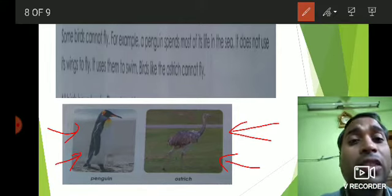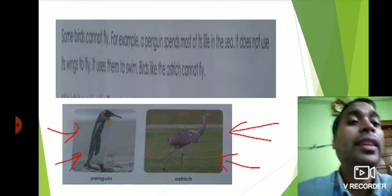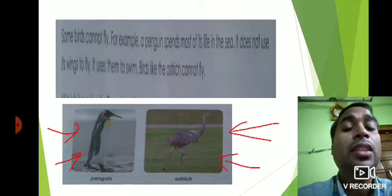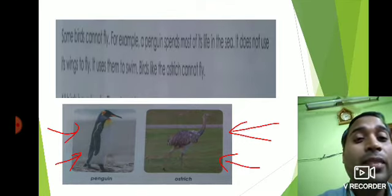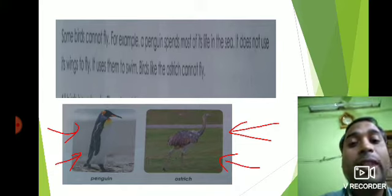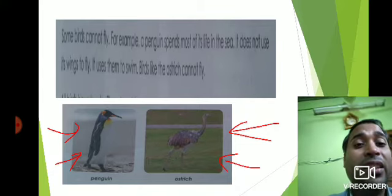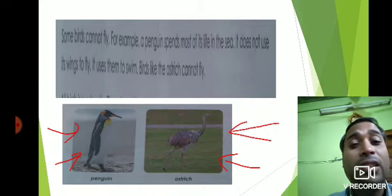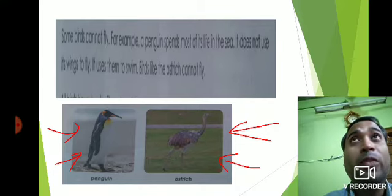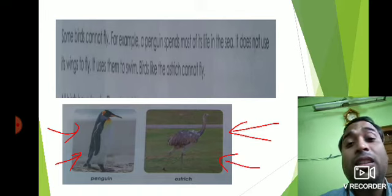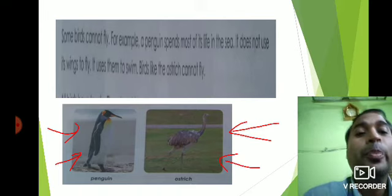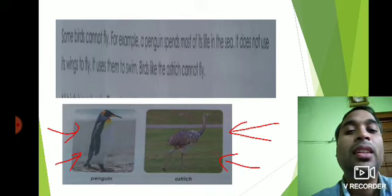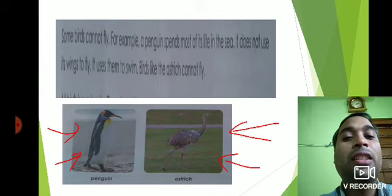That is all about today's class. In the next class, we will discuss the different types of beaks present in different birds and on what basis they have a specific type of beak. So all those things we will discuss in the next class. Thank you very much.